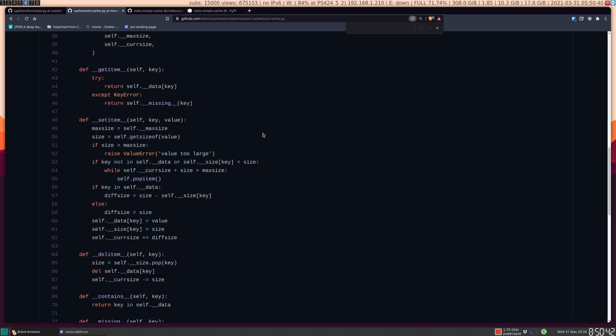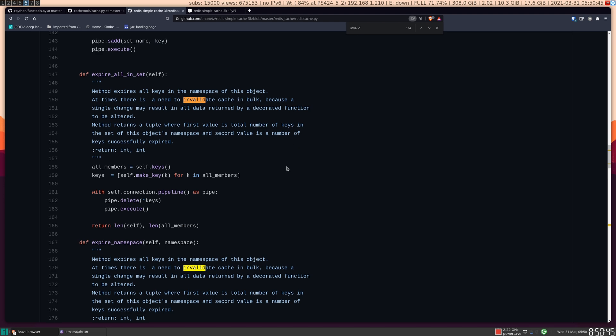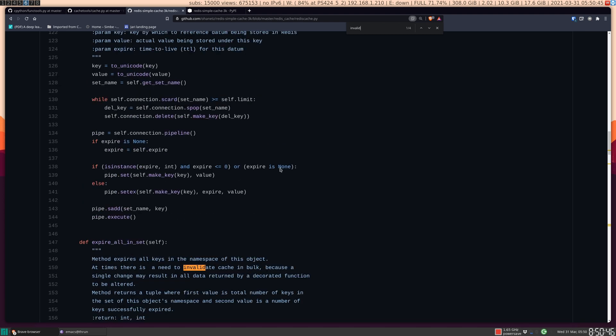Both of these have something in common. This dictionary is tied to the memory of the process that you're currently running. Redis simple cache does not have this limitation.